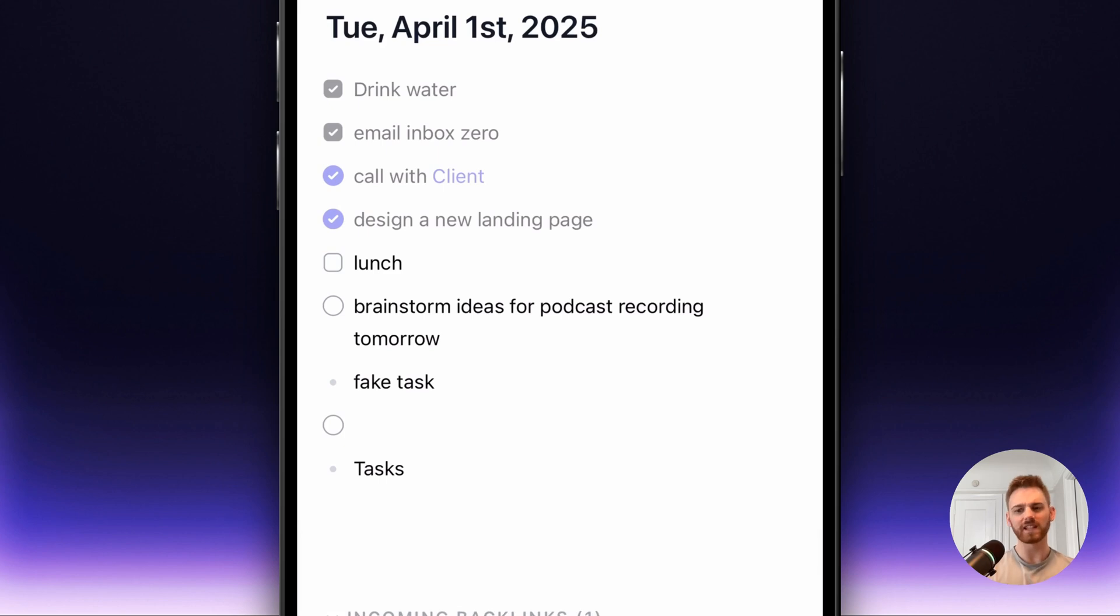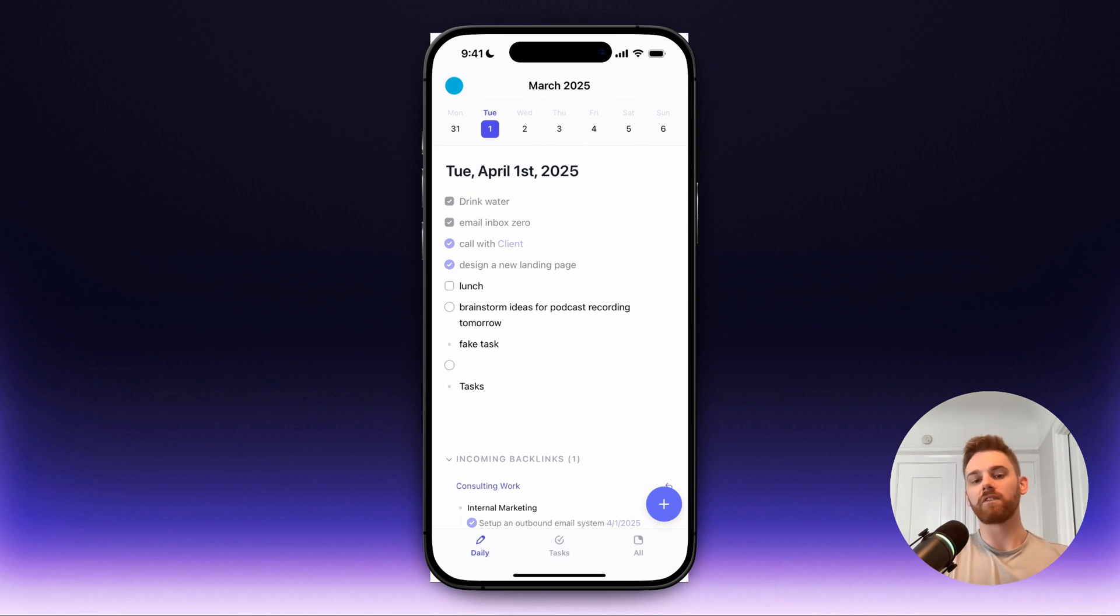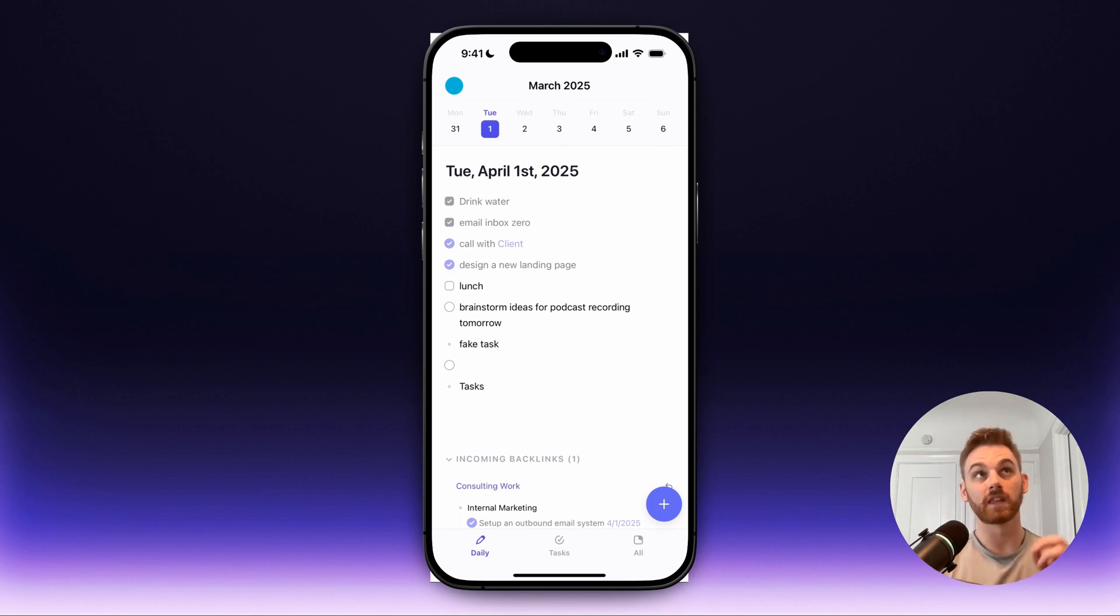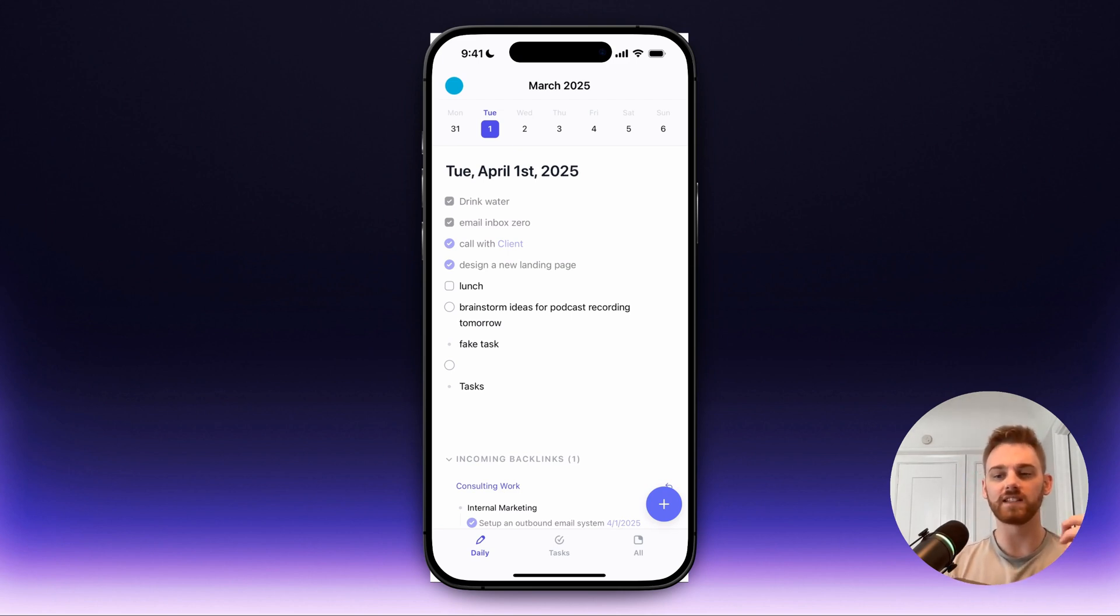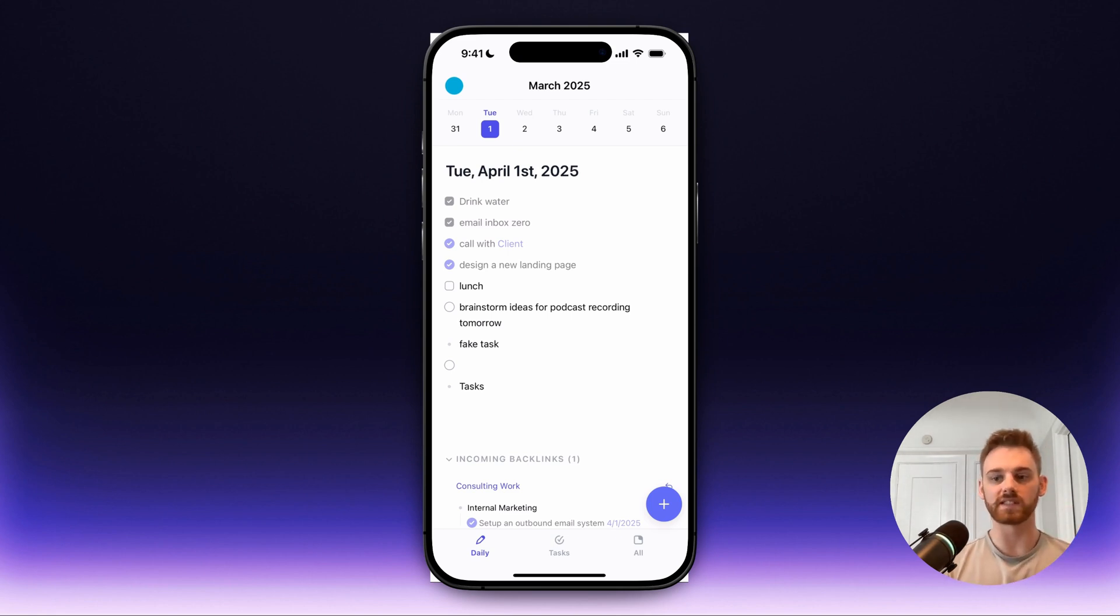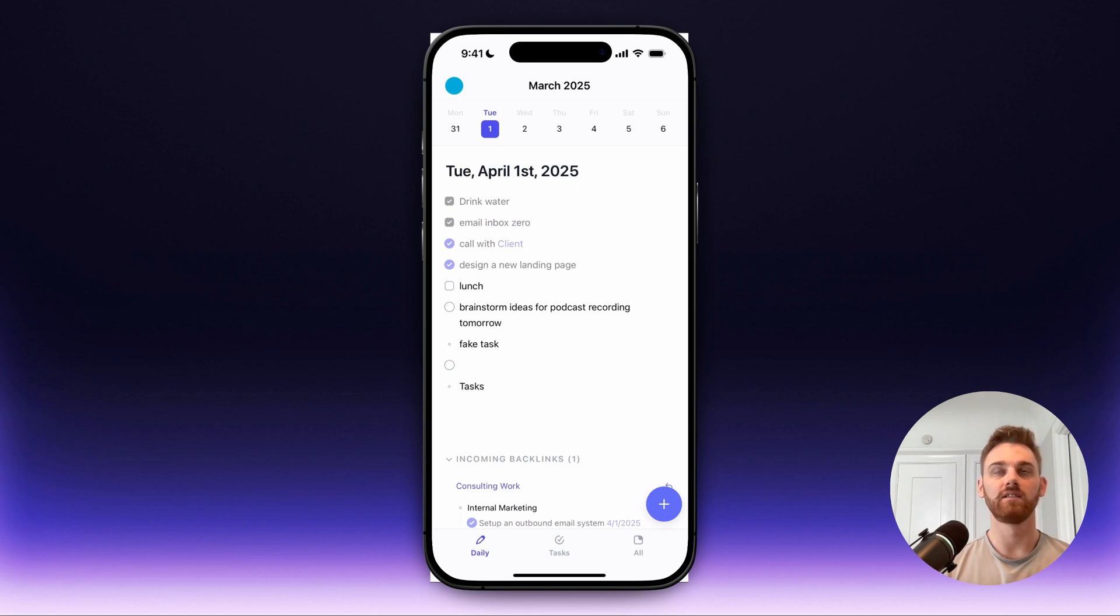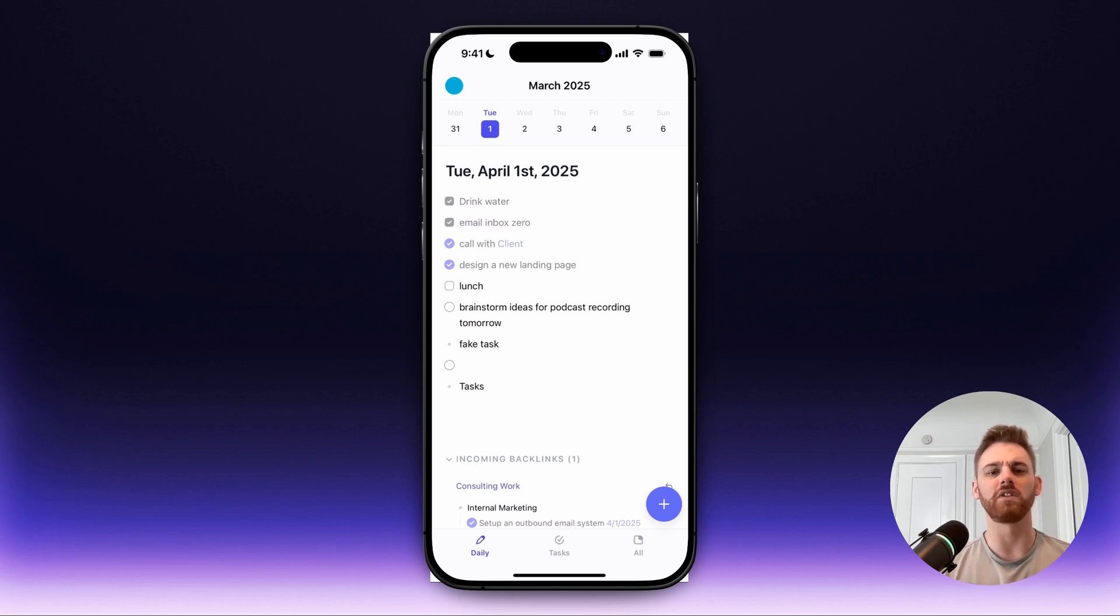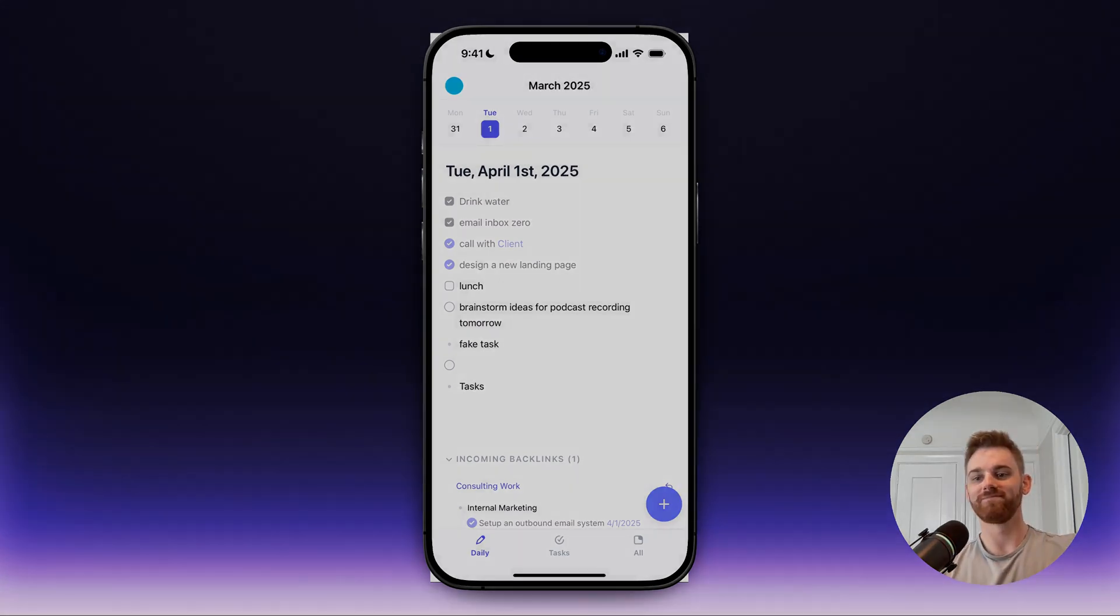So I think that's pretty much it for the tasks demo. I hope you have an idea of how to use it. I will mention that Reflect's tasks feature is, like Reflect, meant to be a minimalist task manager. So if you're someone that needs a lot of functionality, like recurring tasks, or you need to integrate them into other services, this probably isn't going to be the best task manager for you. And you should check out something like Todoist. I think they have a good one. Our Discord community has a bunch that people recommend and use with Reflect. So I think that's pretty much it. Enjoy.